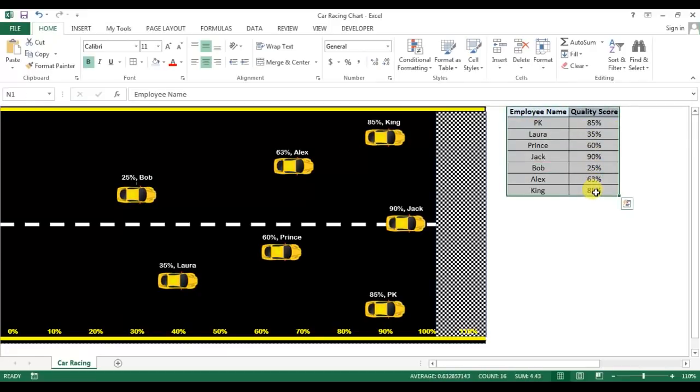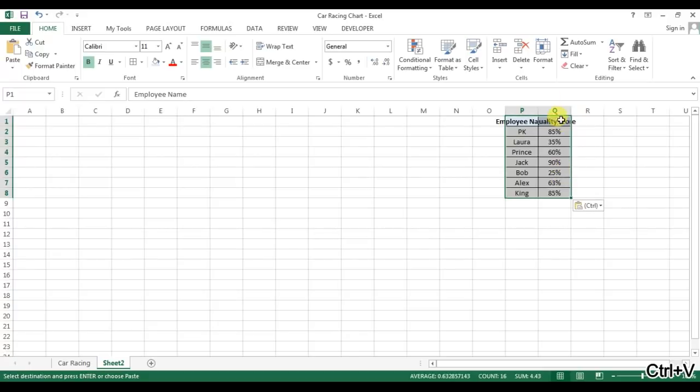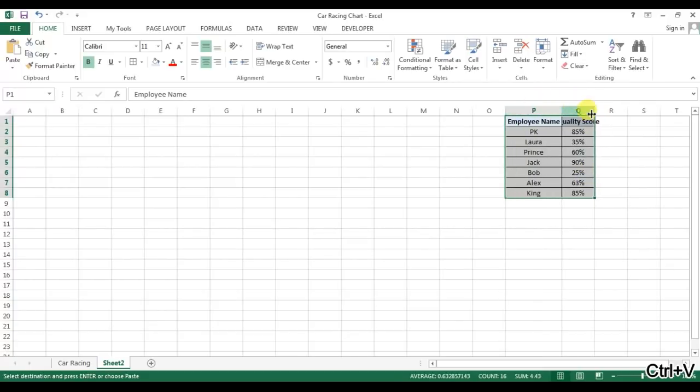I'm copying this data and going to a new worksheet. I'll add a worksheet here and I will put this data here.